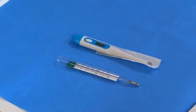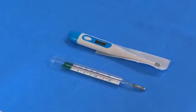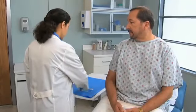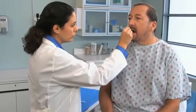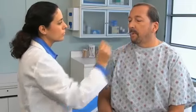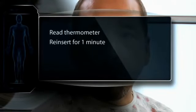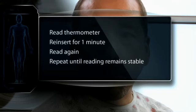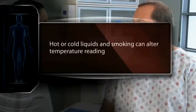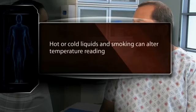For oral temperatures, choose either a glass or electronic thermometer. When using a glass thermometer, shake it down to 35 degrees Celsius (96°F) or below, then insert it under the tongue, instruct the patient to close both lips, and wait three to five minutes. Read the thermometer, reinsert it for one minute, and read again; if the temperature continues to rise, repeat until stable. Note that hot or cold liquids or smoking can alter the reading, so delay measuring temperature for 10 to 15 minutes in these cases.